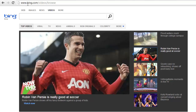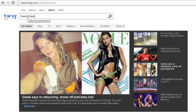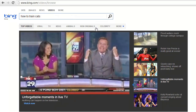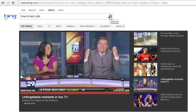For this tutorial, we will be looking for videos on how to train cats. Type the words "how to train cats" into the white box, and click on the search button to the right. The search button icon resembles a magnifying glass.